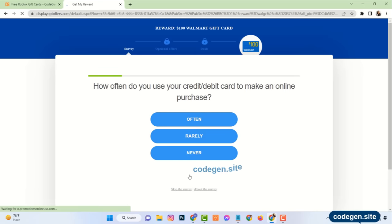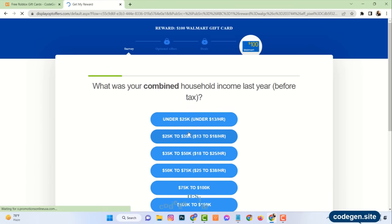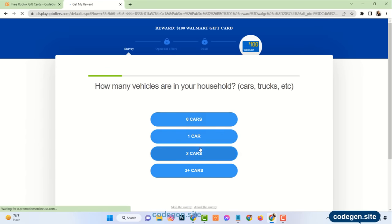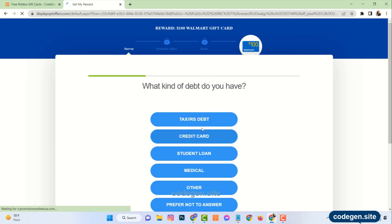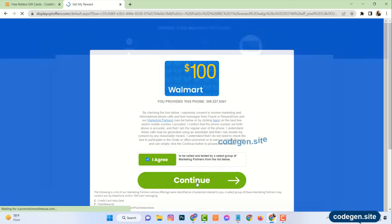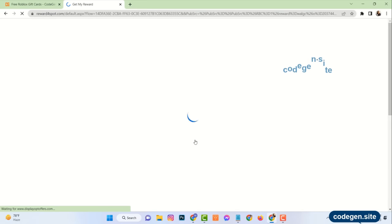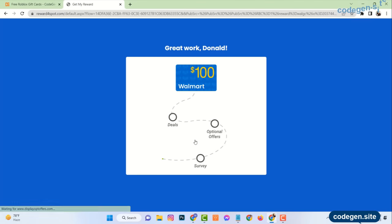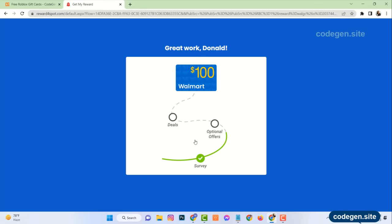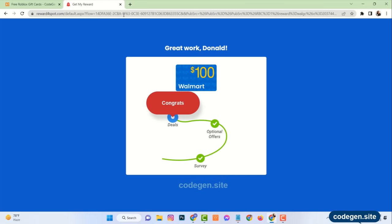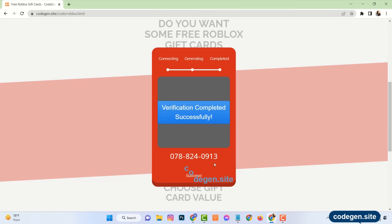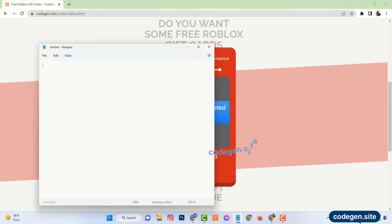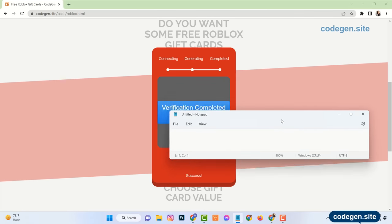Here you need to answer some random questions as genuinely as possible. After finishing these steps you will see the verification has been completed successfully and the last four digits of the full code have been generated. You can store this code in your notepad or anywhere else.